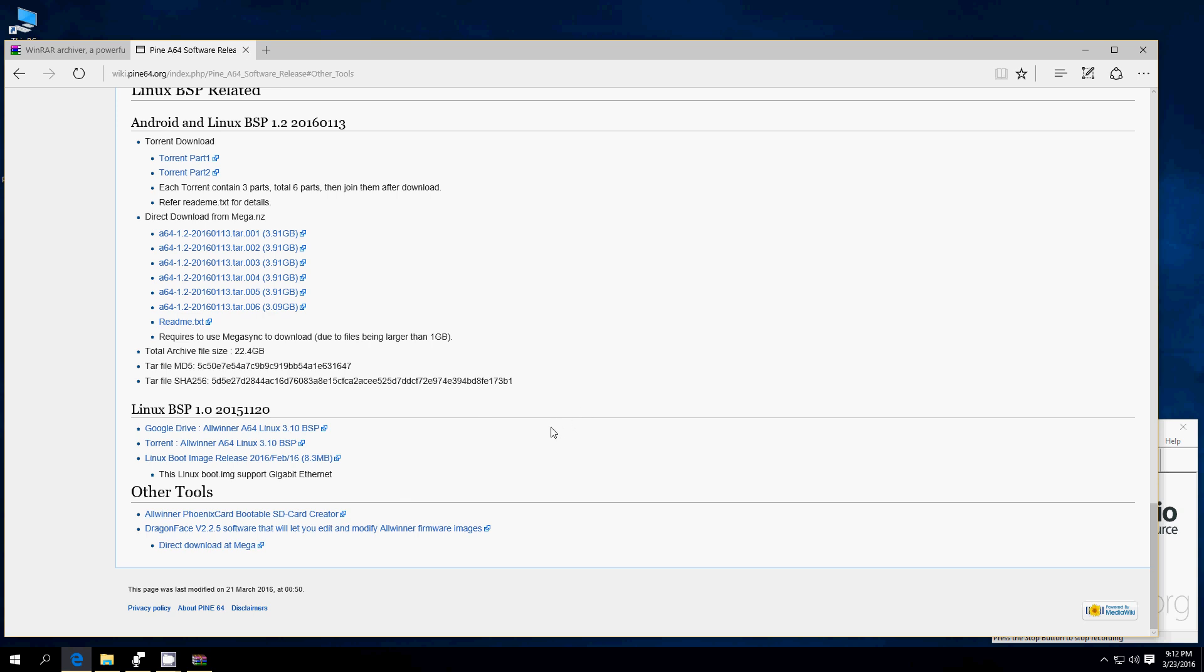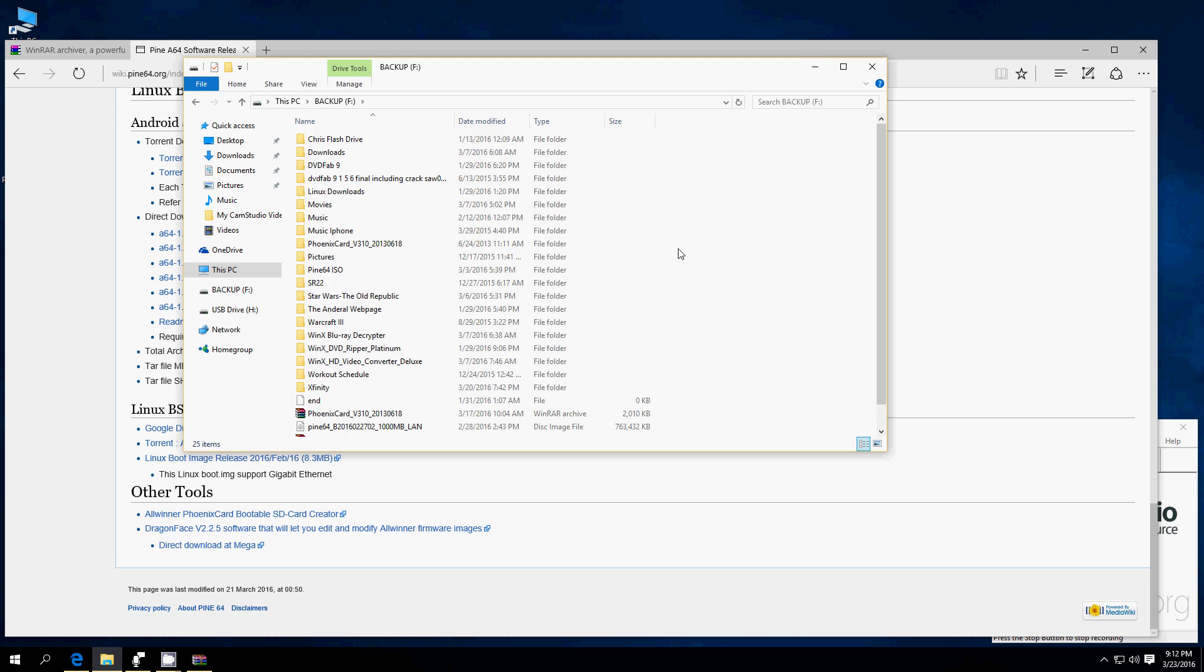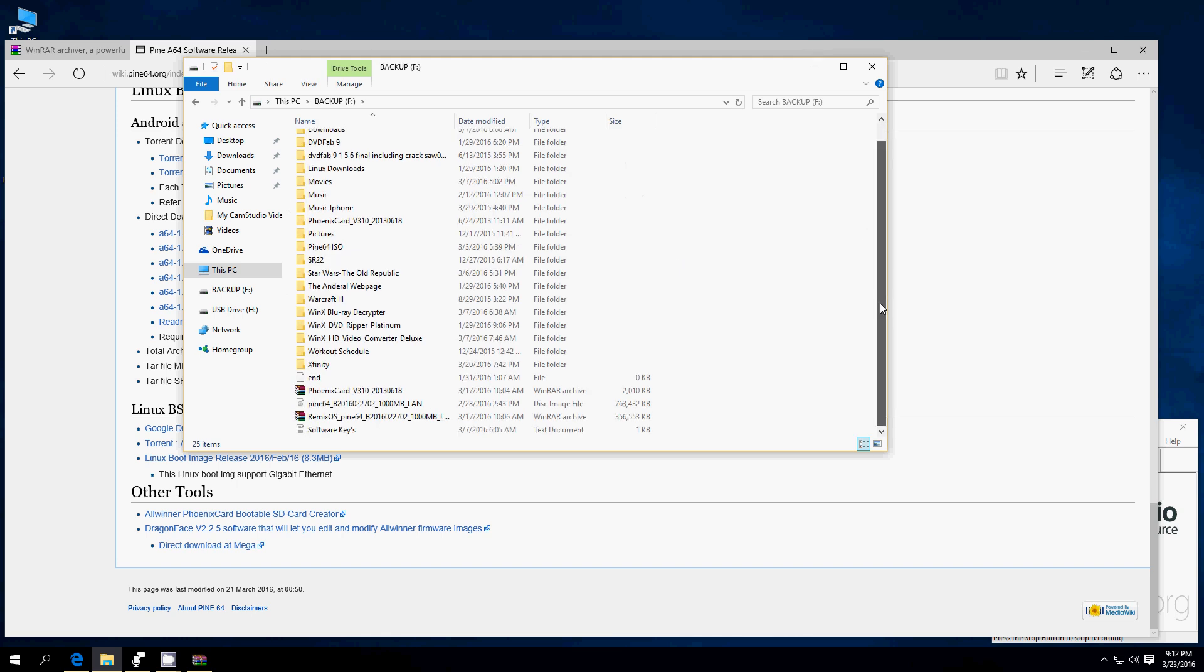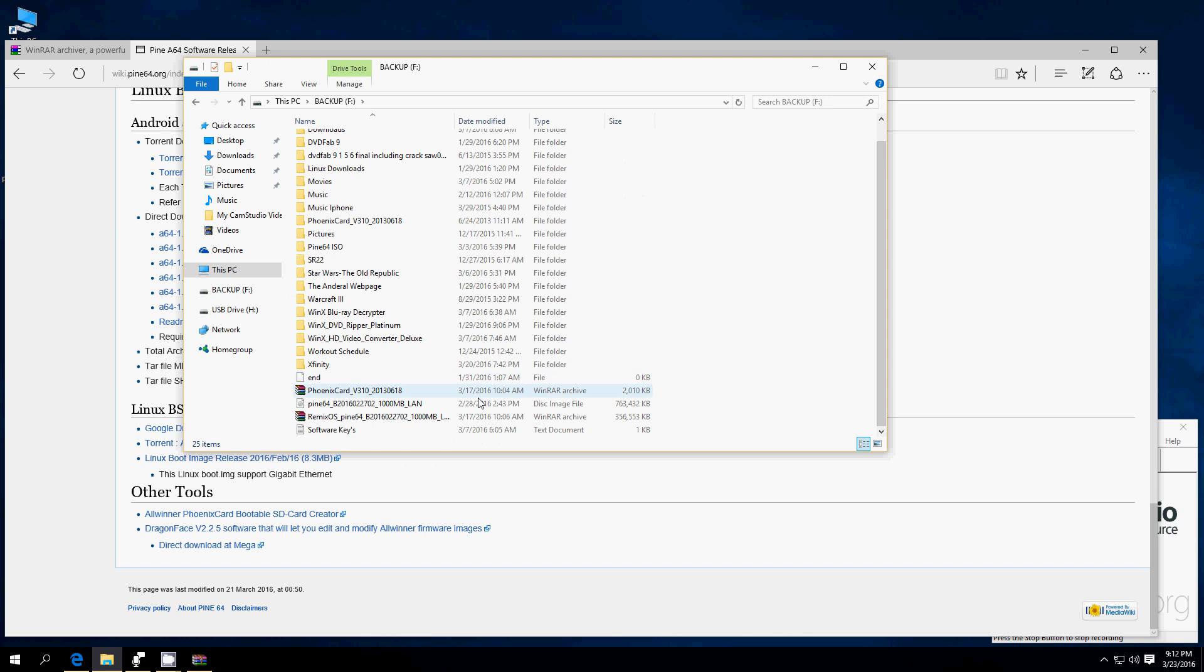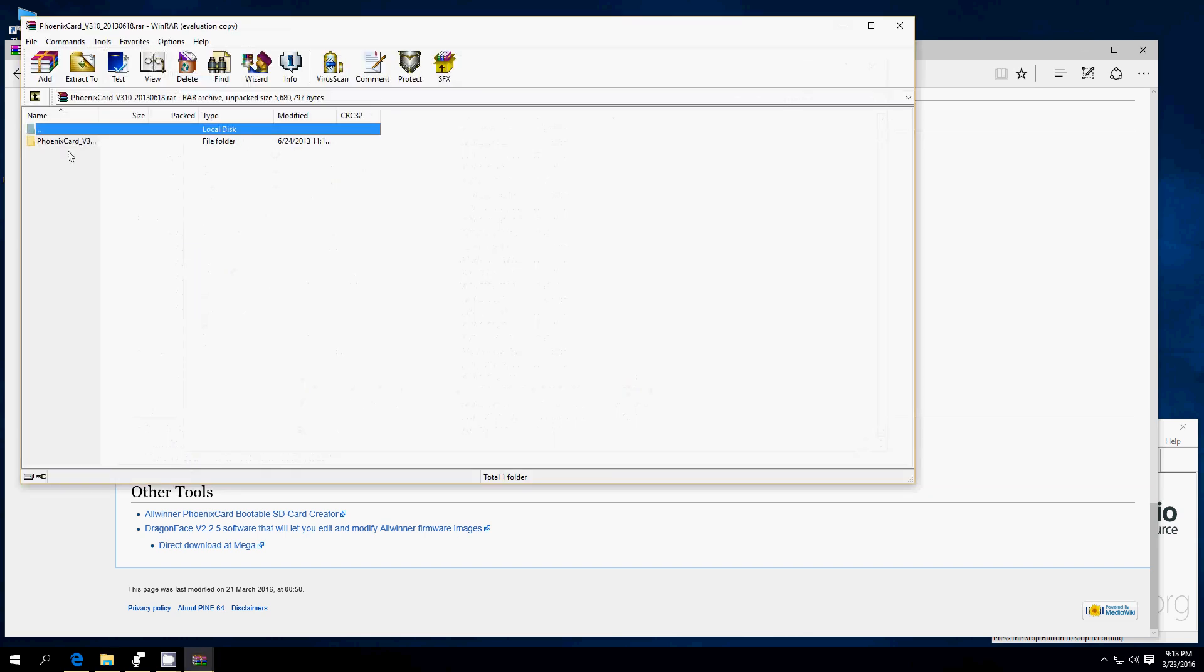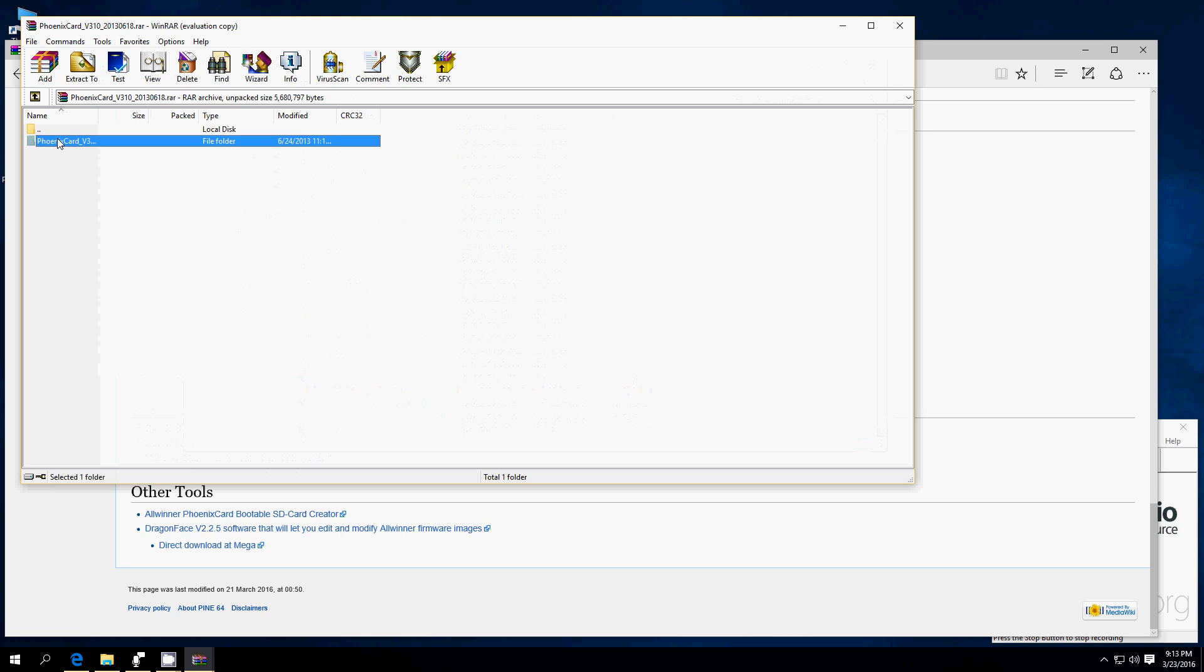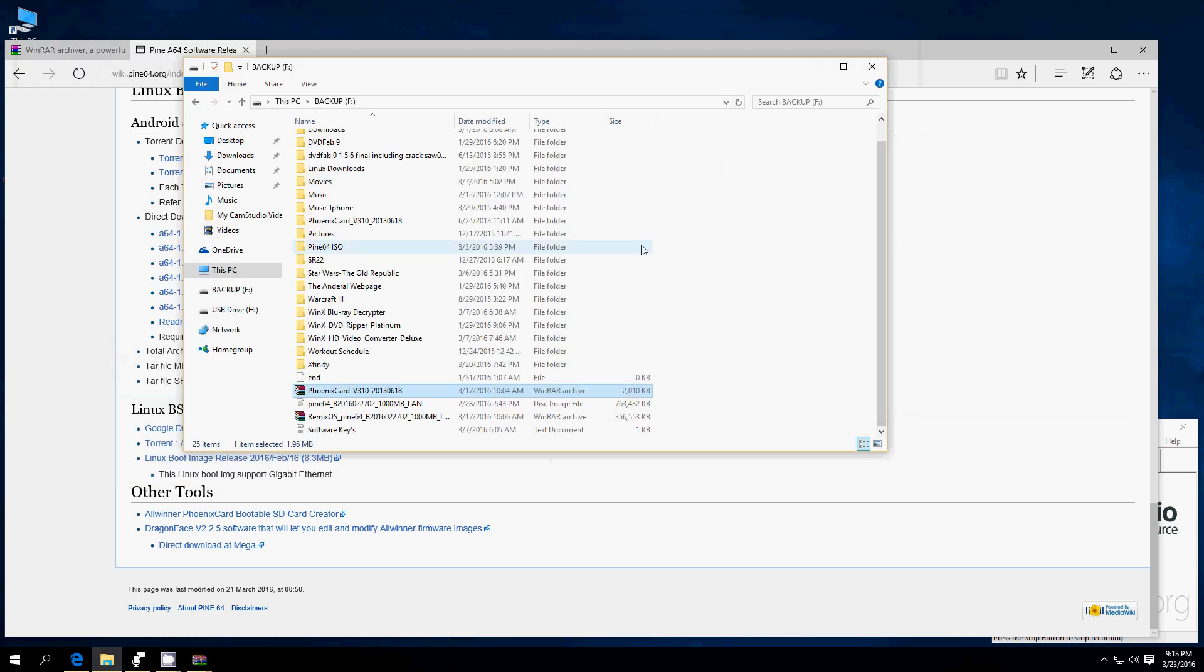Now, make sure WinRAR is not just downloaded, but installed. Once it's installed, we're going to go to where we downloaded both the Phoenix Card and the Remix OS image or Android image. You need to extract both of these. Right-click, Extract, Control-C, Control-V, where you want it, or Extract 2. Any of those options will work.